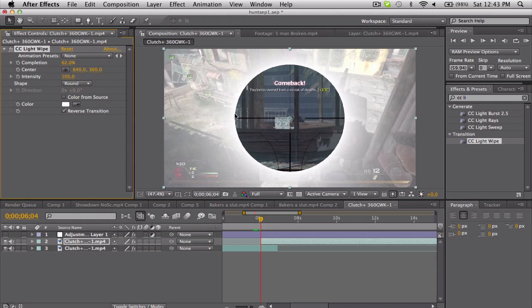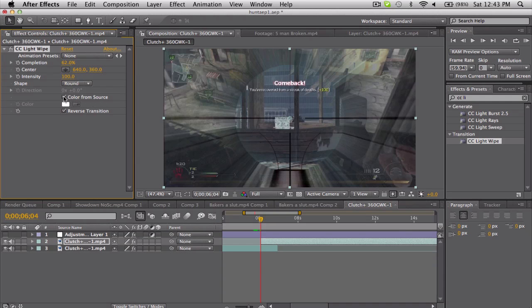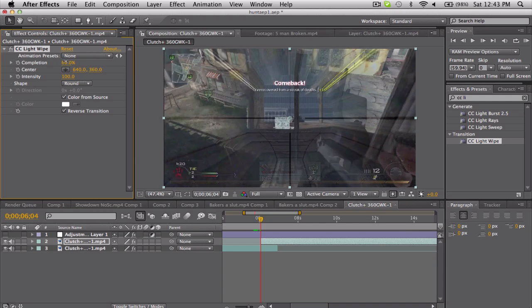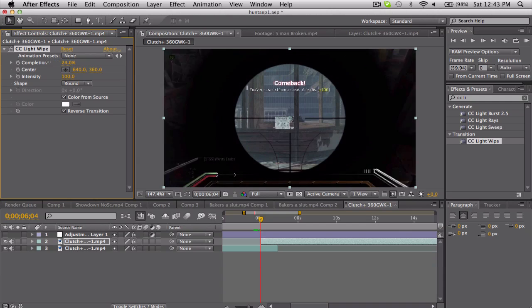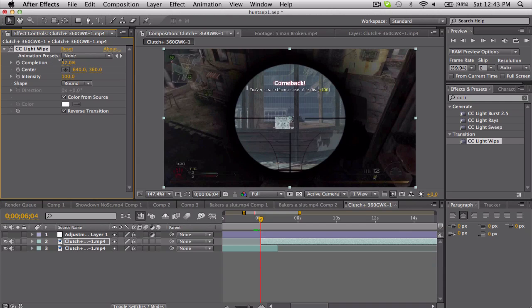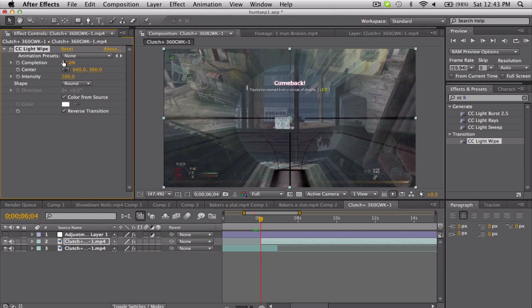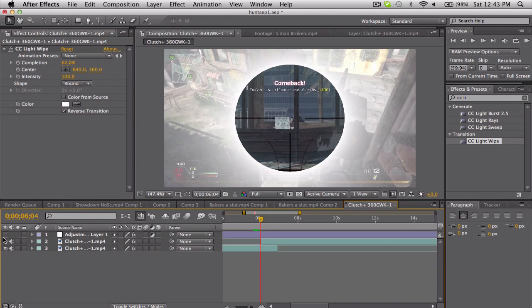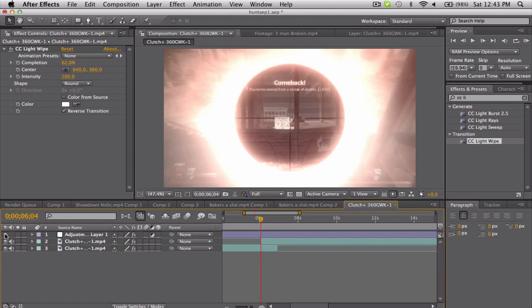You can choose color from source, which is kind of cool, and it gives you the colors from your clip. But we actually want to pick our color, and normally you want to pick a color that kind of matches your color correction. So in this case with this color correction,